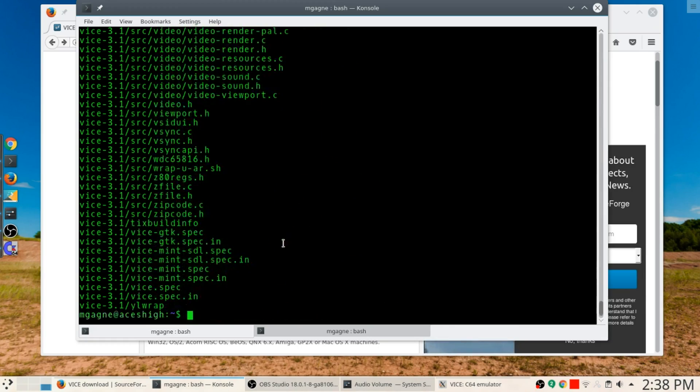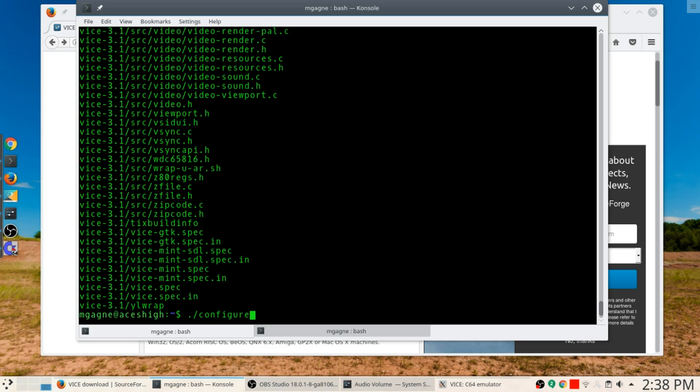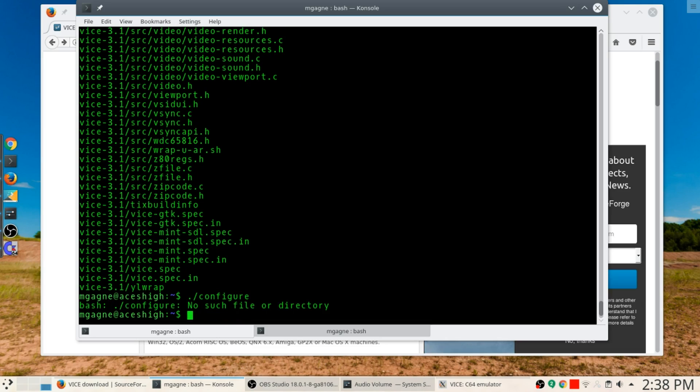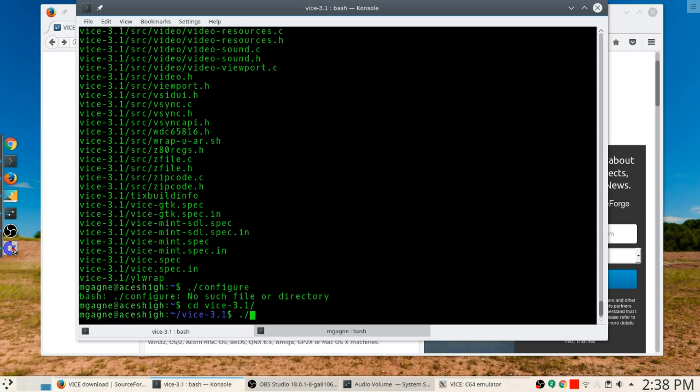You don't need to go looking for it. You can just type ./configure. I have to get into the folder. Let's try that again. ./configure, not terribly complicated.